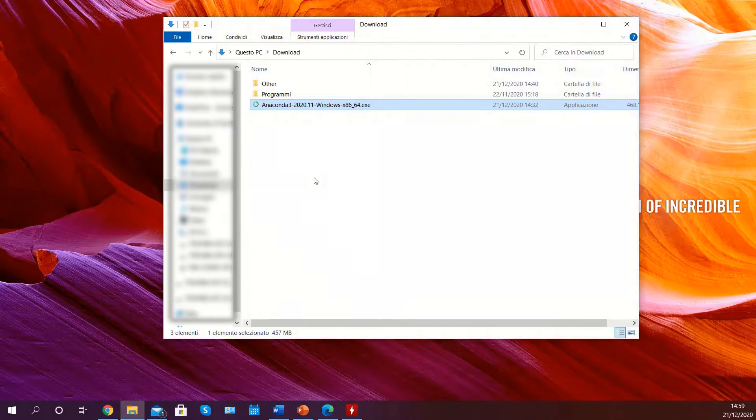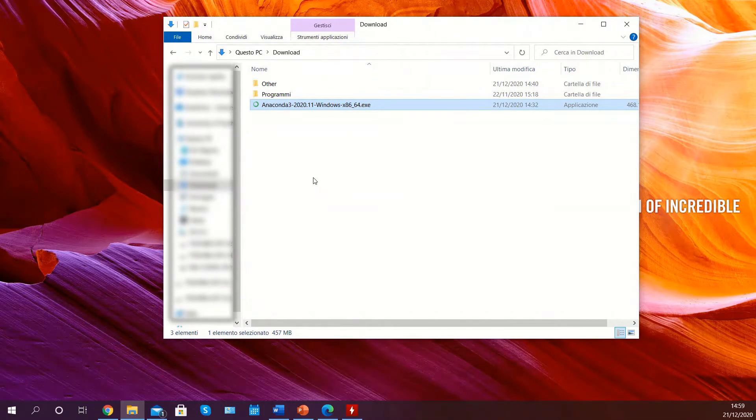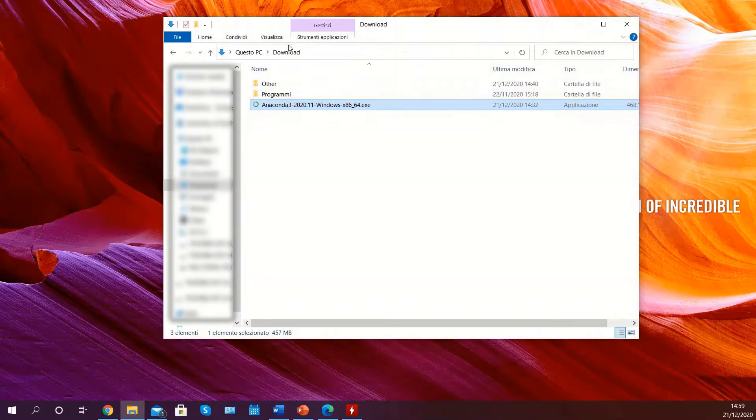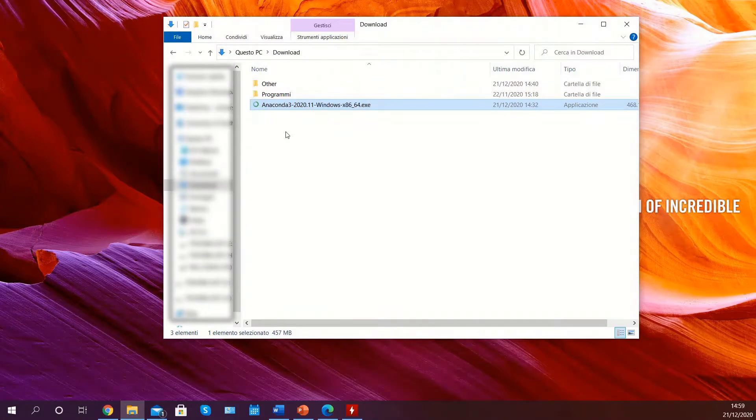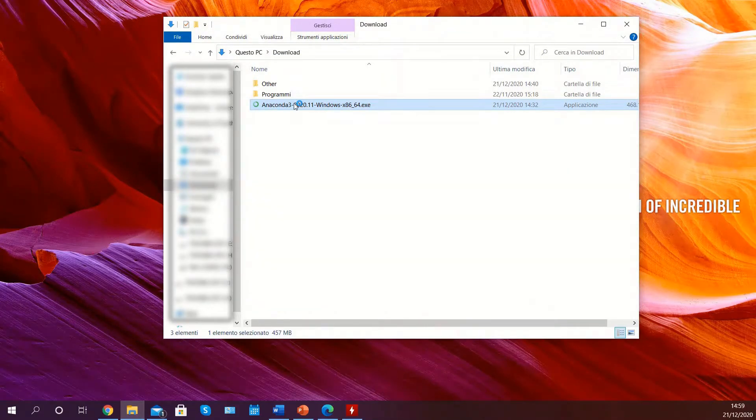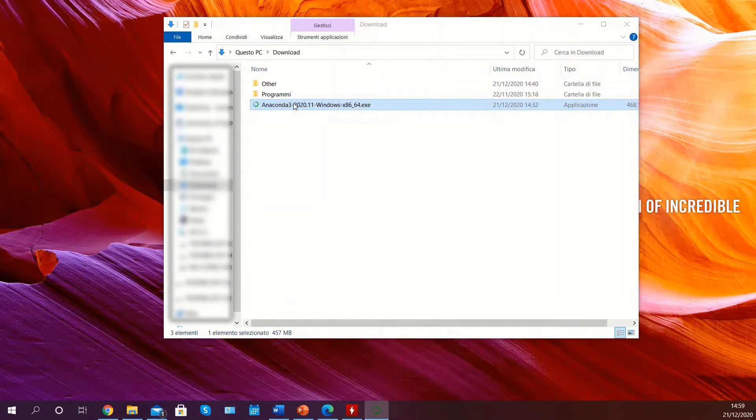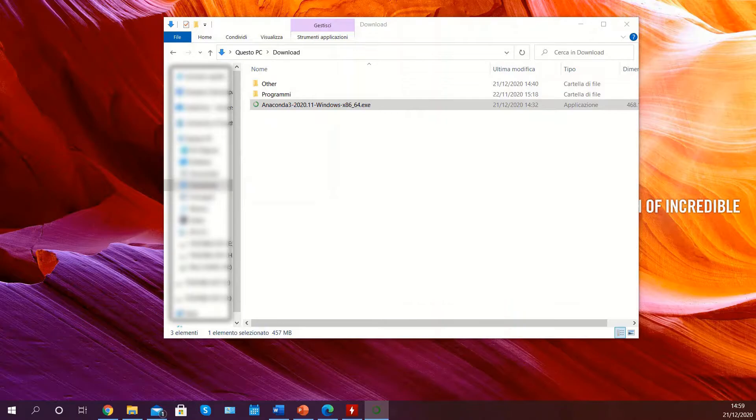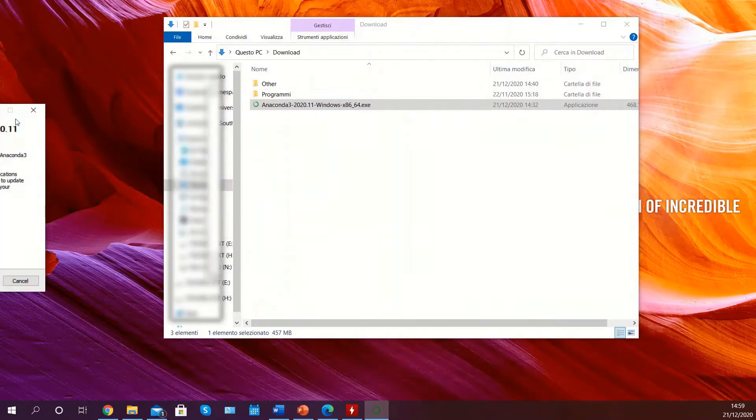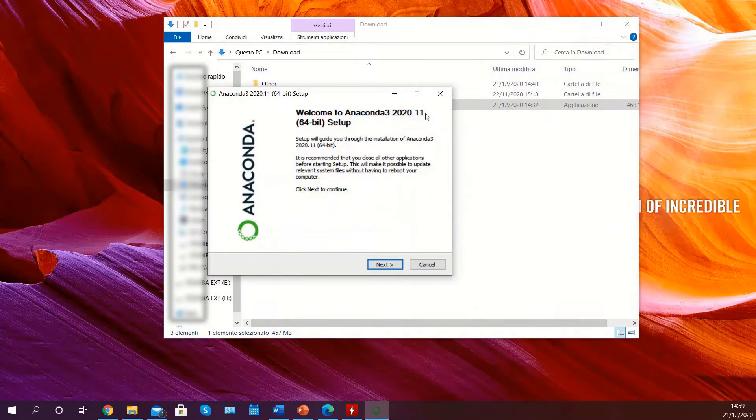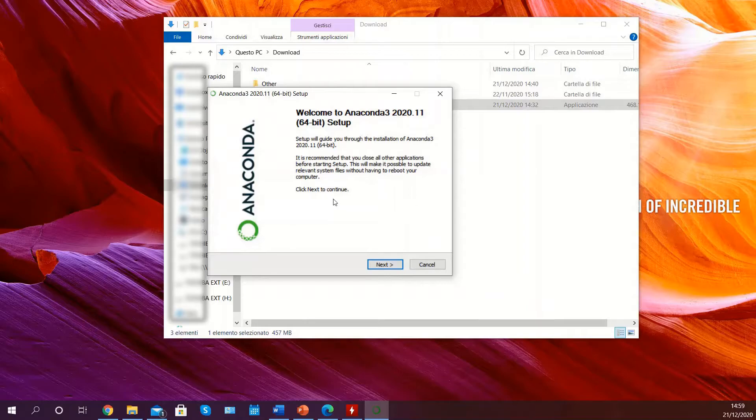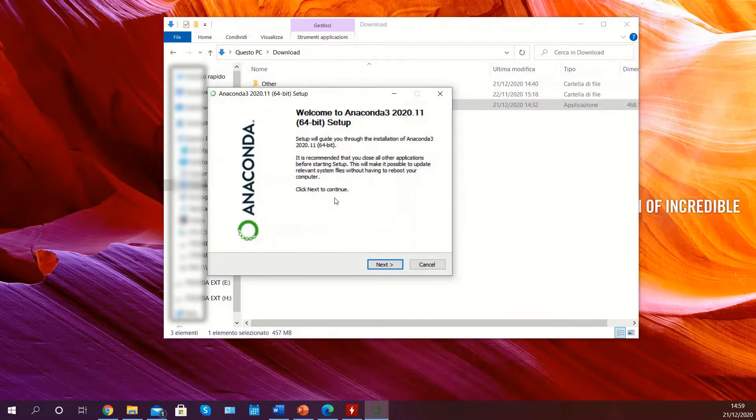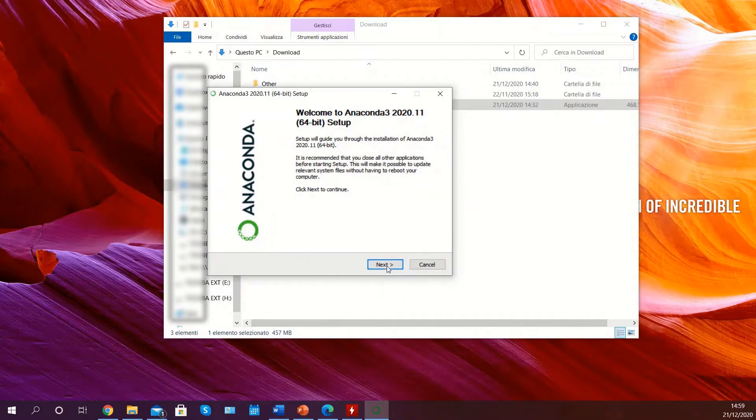Once the Anaconda installer has finished downloading, navigate to your downloads folder or wherever you've downloaded the file and double click on it to open the installer. This will open the setup wizard which will allow you in a few simple steps to install Anaconda and all its dependencies.